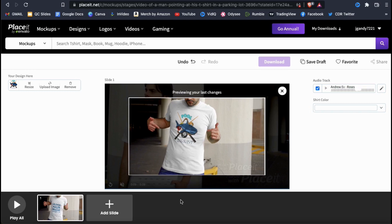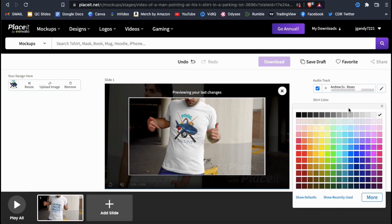If you look on the right-hand side here, you'll see a drop-down menu that says shirt color. When you click this, you'll be able to select any color that you wish to use for your product.